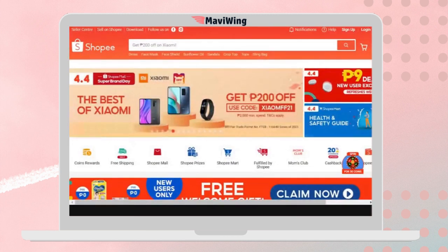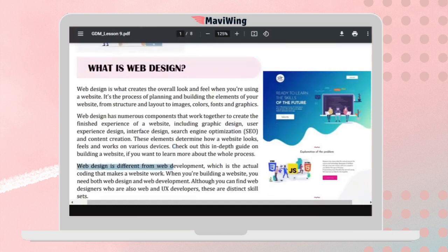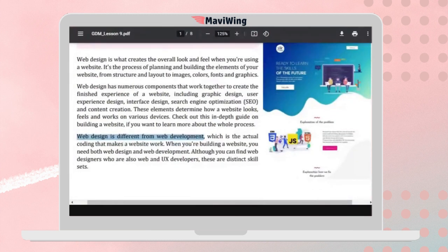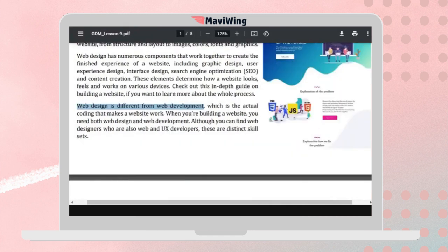Web design is different from web development. If you look at job listings, you'll find both web designer and web developer positions. There is also a UX designer role. Let's differentiate the three.